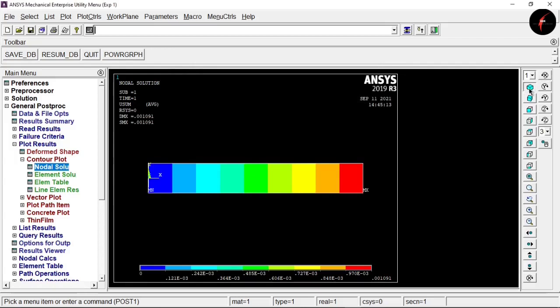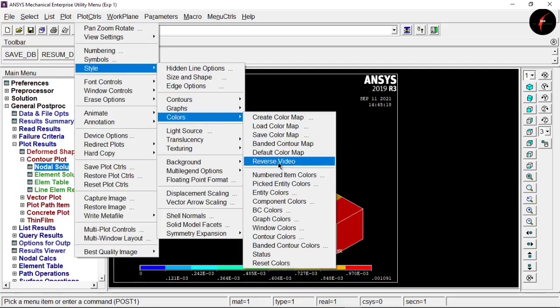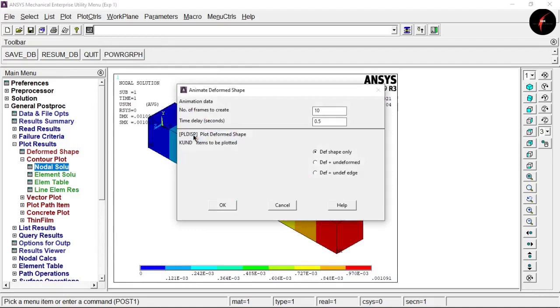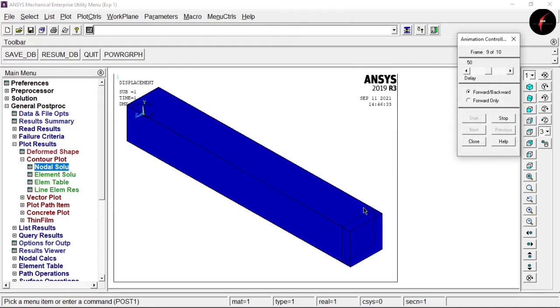Select the isometric view to see the 3D isometric view of the bar. To change the background color for proper screenshots, go to Plot Controls > Style > Colors and select 'Reverse Video' — the background changes to white. To animate the experiment, go to Plot Controls > Animate > Deform Shape, select 'Deform and Undeformed Results', adjust the number of frames, and click OK. The animation is saved to your selected folder.